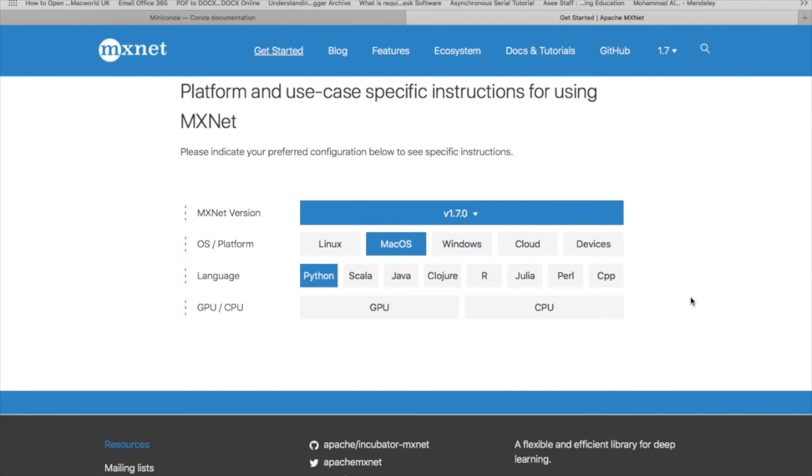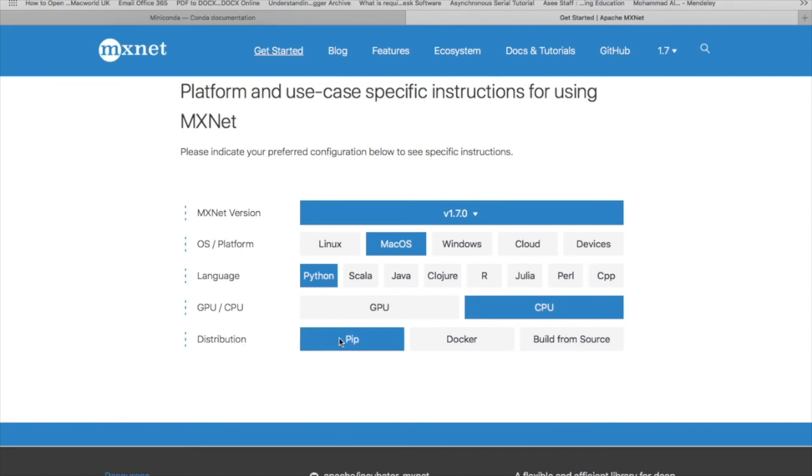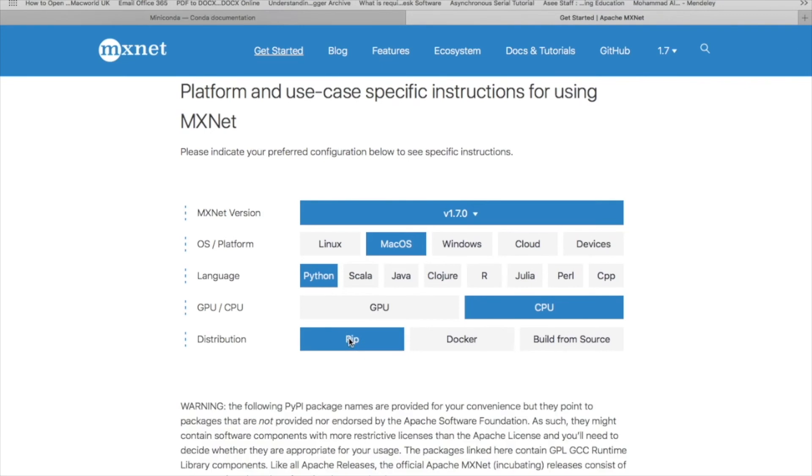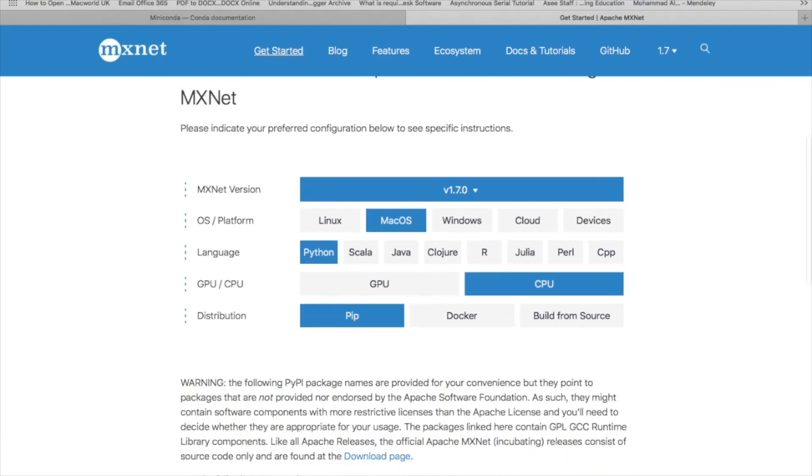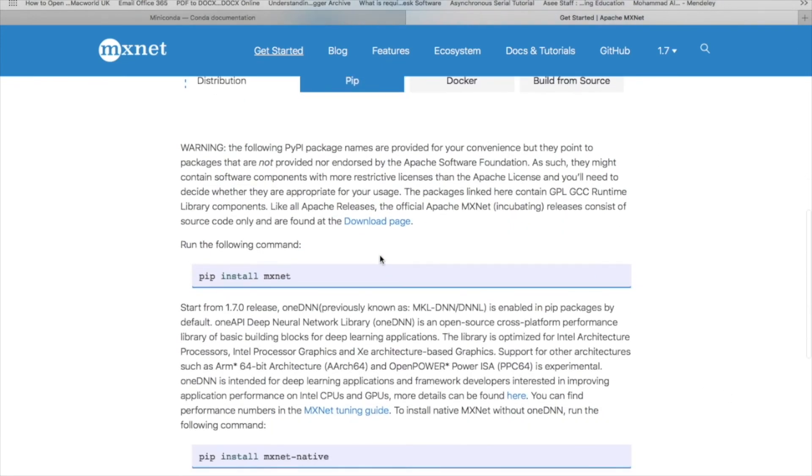Here we have the GPU and CPU. It depends on how good your platform is. If you have a good processor with good RAM memory, you can probably use the GPU. It provides you with extra features regarding graphics. Otherwise, you can use the CPU if you are not sure about that. So I'm clicking on CPU and the distribution I'm using is PIP. It will show me here what's the command: pip install MXNet.